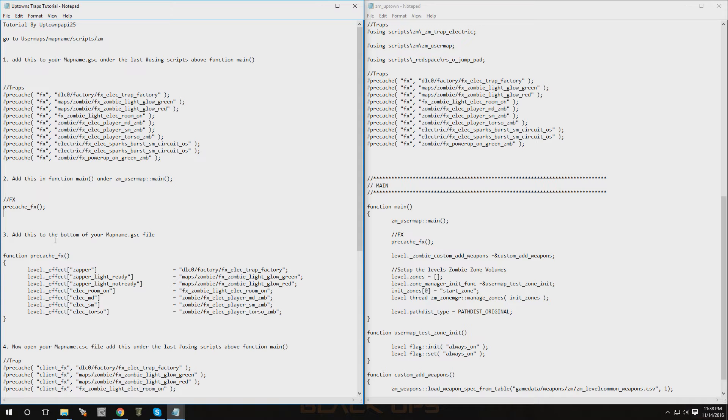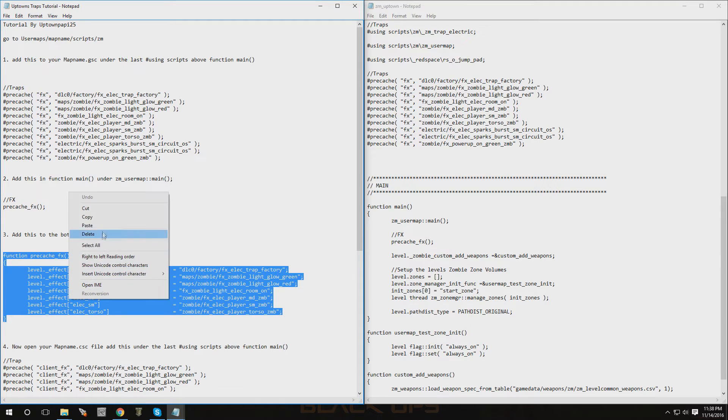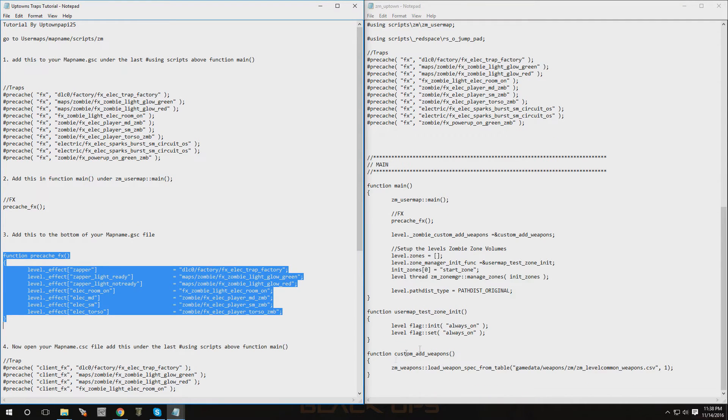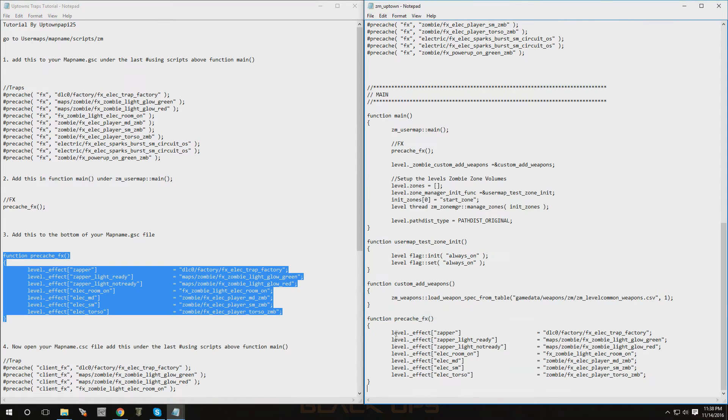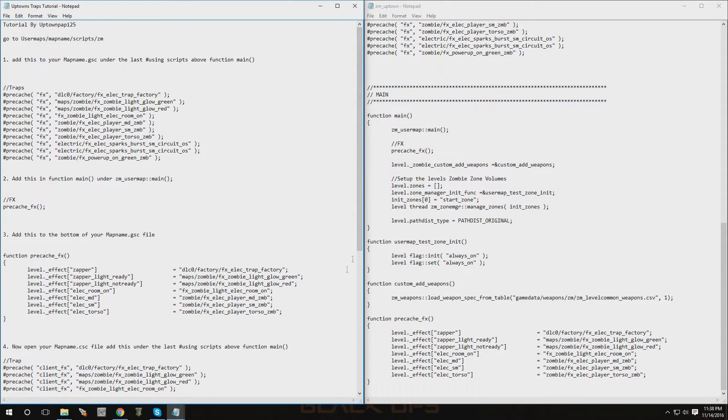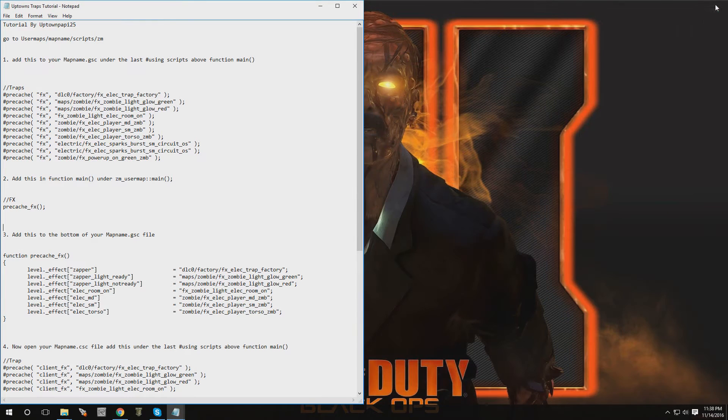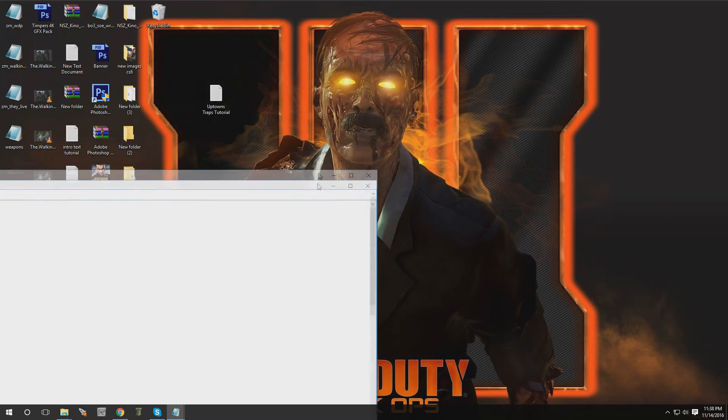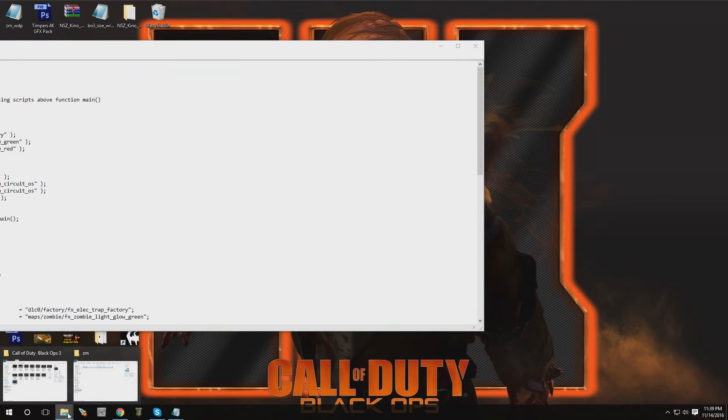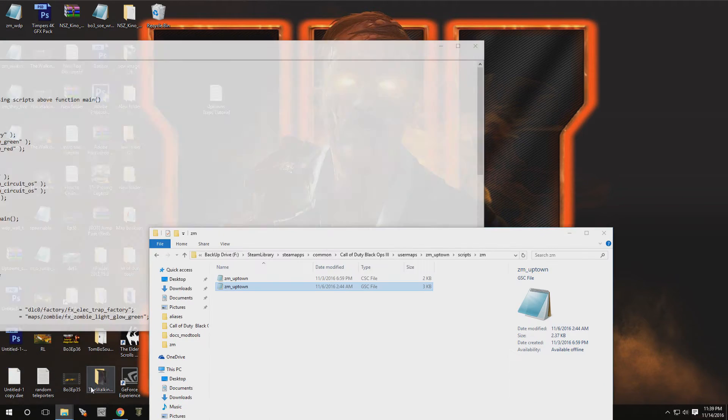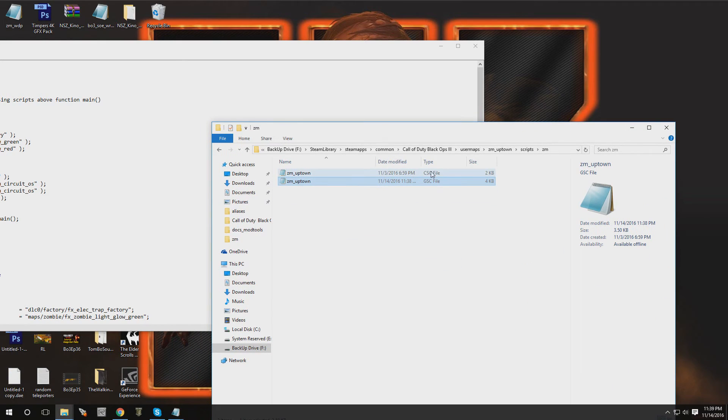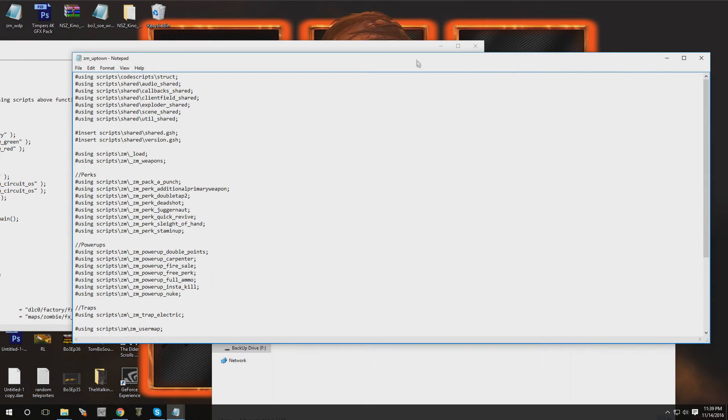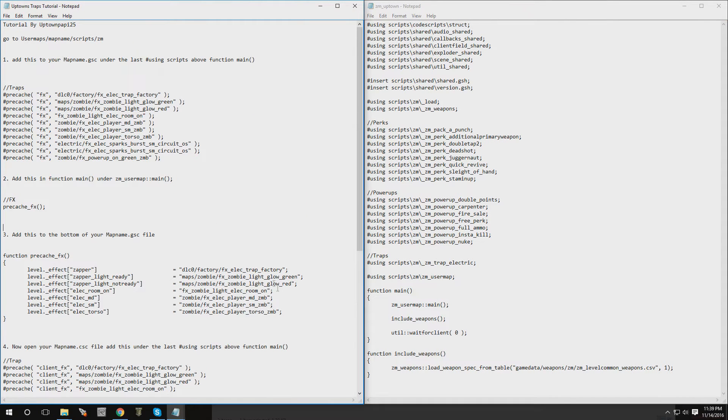Now add this to the bottom of your map name GSC file. So we're going to copy this part and we're going to scroll all the way down to the bottom and paste that function under there. Alright, this part is done. You're going to go to file, go to save, close this one out. And let me go back and now we're going to open up the CSC file.